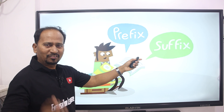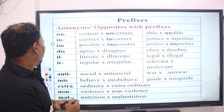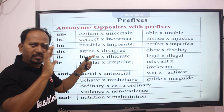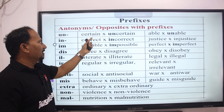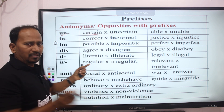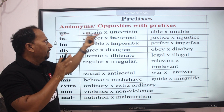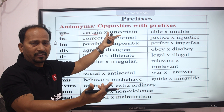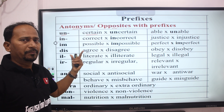Prefix. Pre means before, fix means join or add. This means that you have a certain word, and we add a letter or letters before it to create a new word. The new word formed is called an antonym — an opposite word.